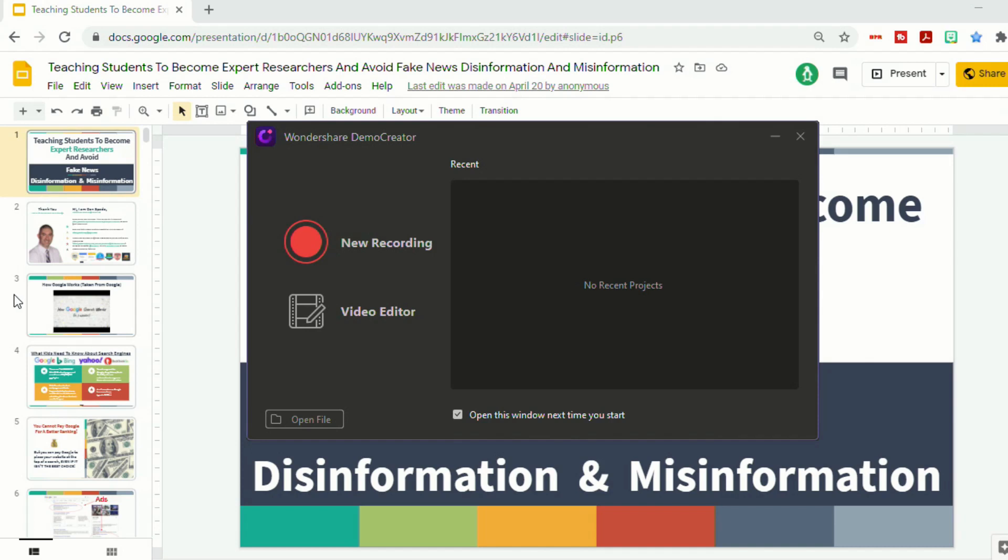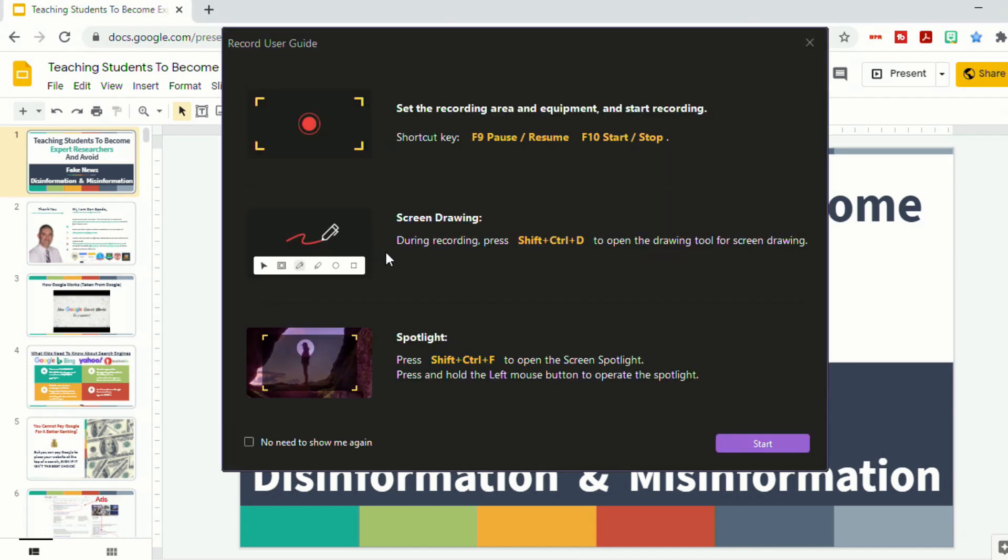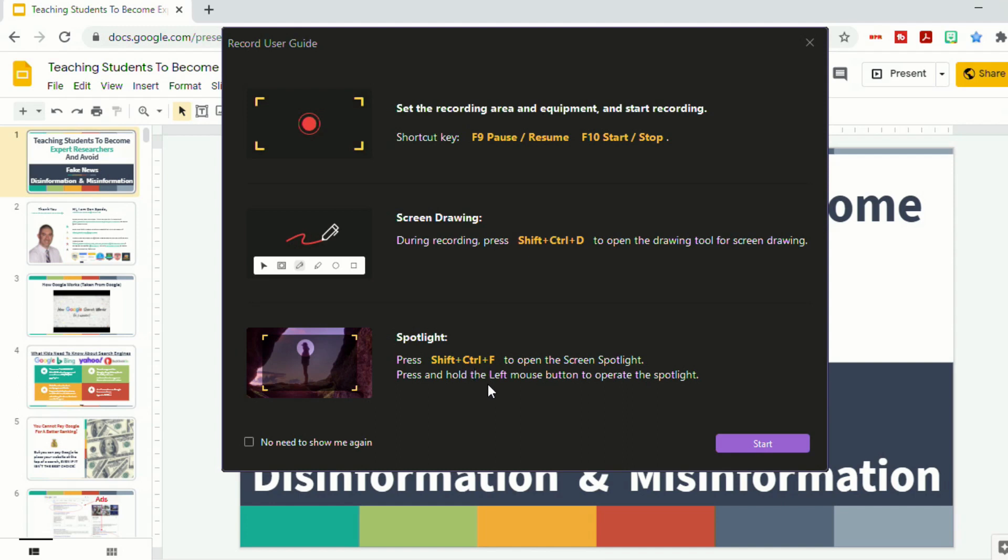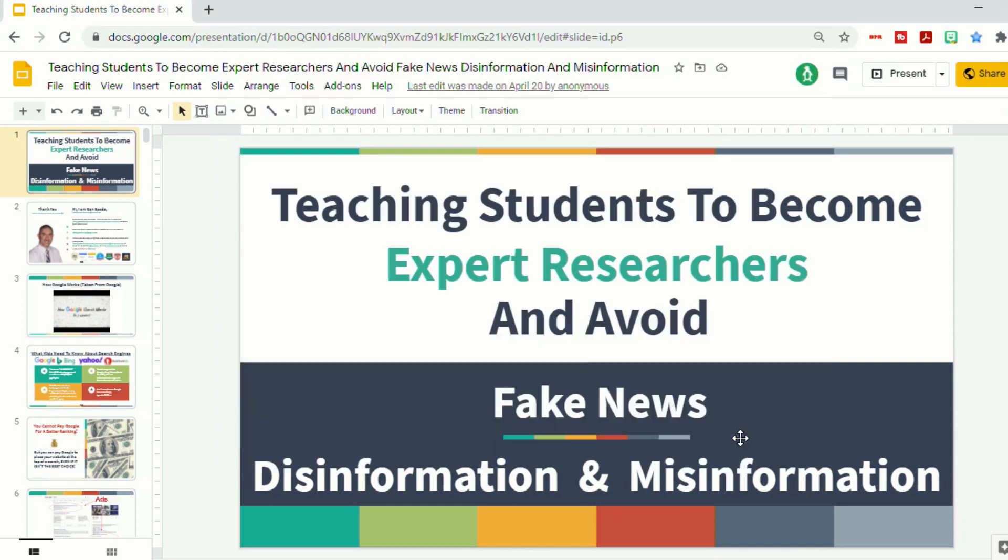So once you open Wondershare Demo Creator, you can start a new recording by clicking on New Recording. And it does give you a user guide when you first go in, so it shows you that you can set the recording area, you can do screen drawings while you're actually creating your screencast by holding Shift, Control, and D. And you can do a spotlight. So if you press Shift, Control, and F, it allows you to just show part of the screen. So let's begin.